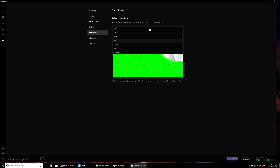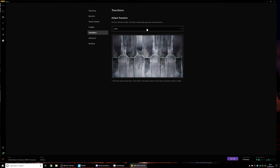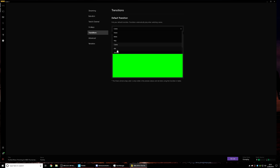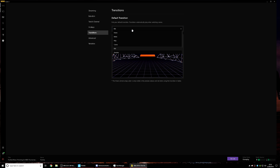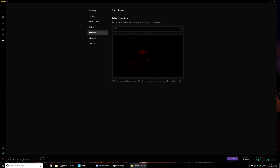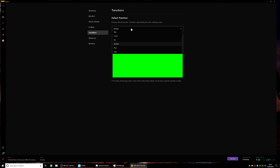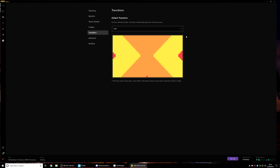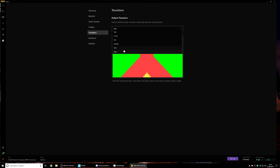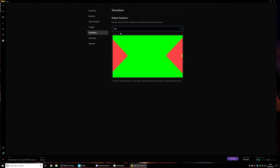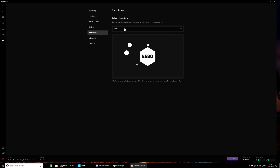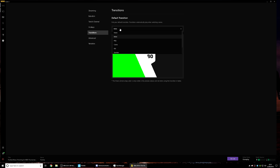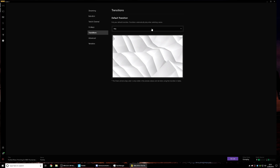Definitely one of the coolest parts about this software is the built-in transition screens. There are loads of different ones and they'll probably keep adding more. When switching between scenes — whether going to gameplay, an intermission screen, or starting your stream — you can choose from different transitions like the tech one or the Bibu one. They look really professional when you're switching between different scenes.